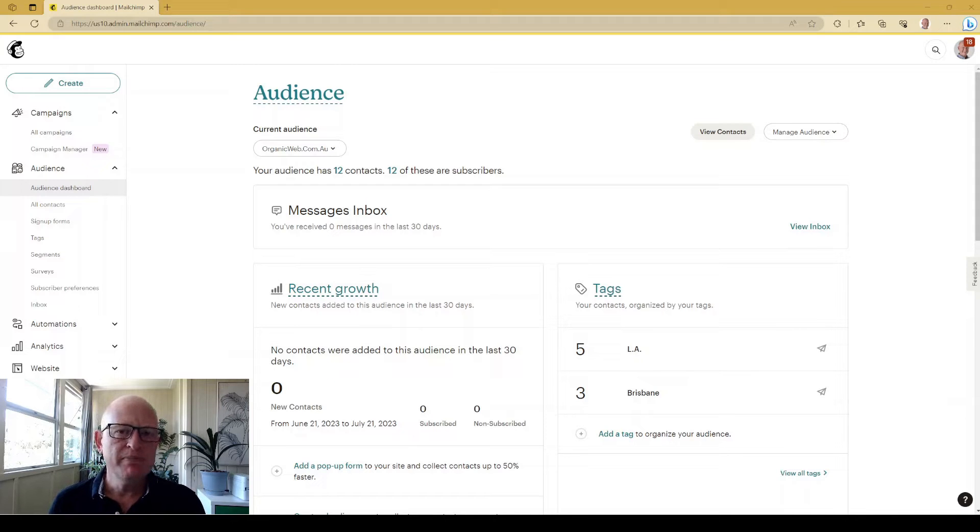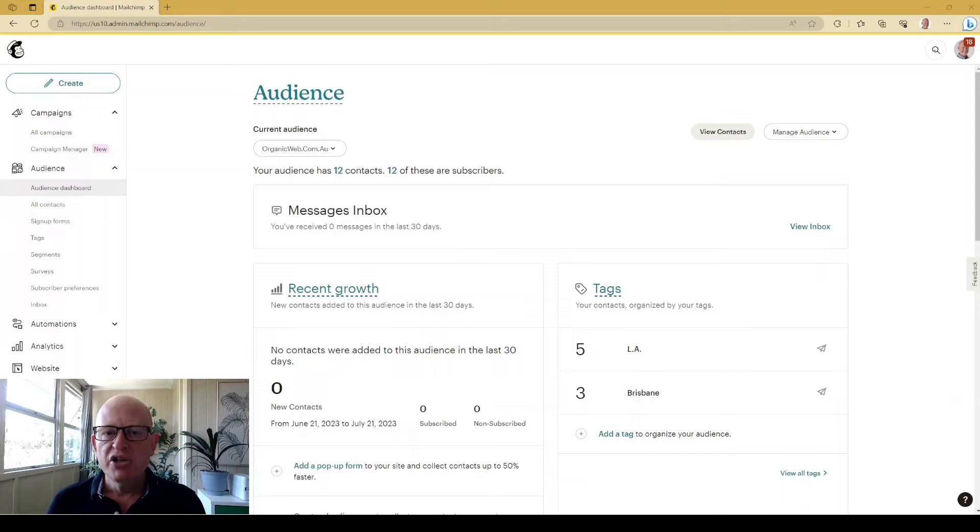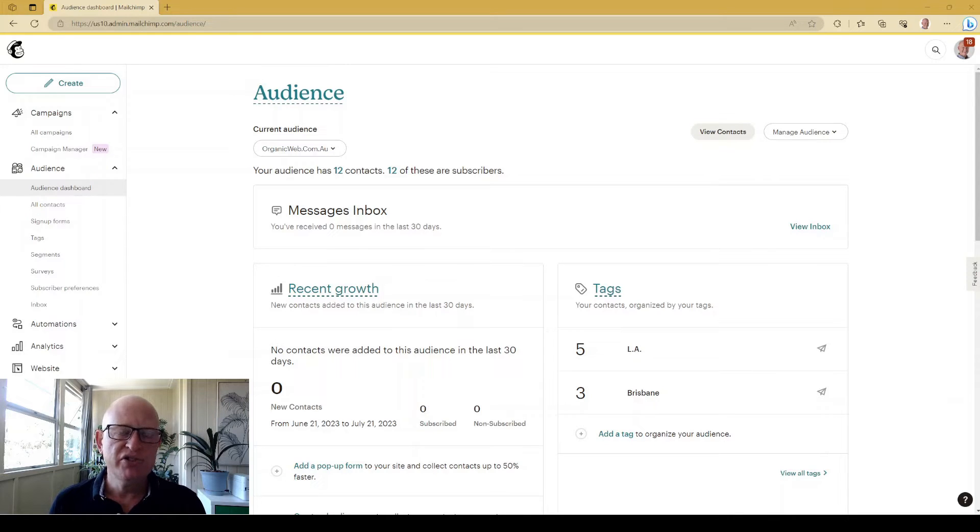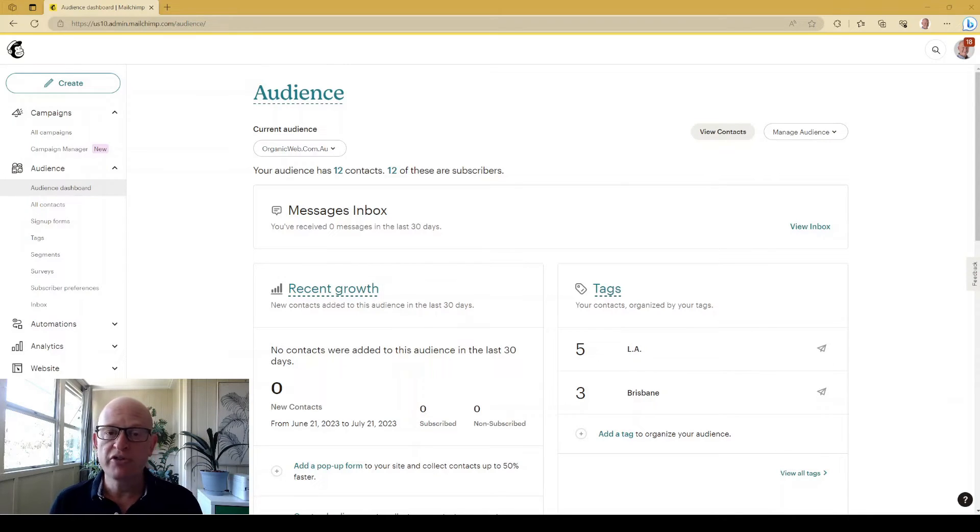Now in MailChimp, to be able to add audiences, you need to be on an essential, standard, or premium plan. In other words, not on the free account.